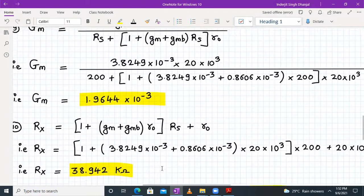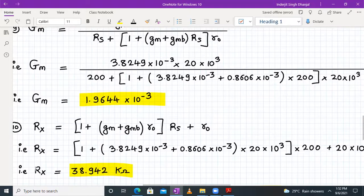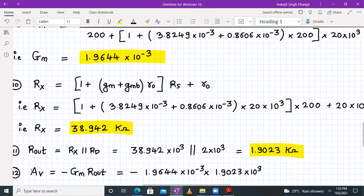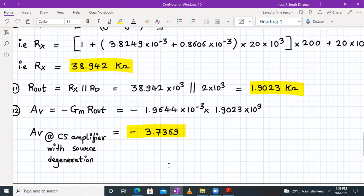Rout is RX parallel to RD. With RX = 38.942 kΩ and RD = 2 kΩ, Rout = 1.9023 kΩ. Finally, the small signal voltage gain AV = minus Capital GM × Rout = −(1.9644 × 10⁻² × 1.9023 kΩ) = −3.7369. So the small signal voltage gain of the CS amplifier with source degeneration is approximately −3.74.